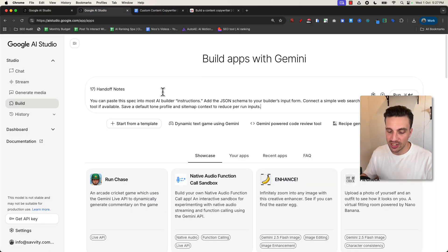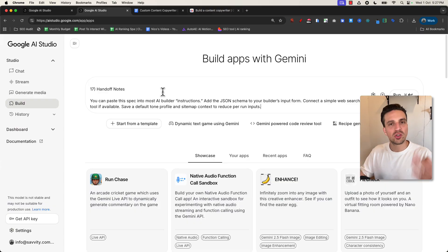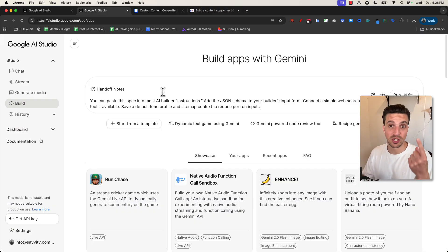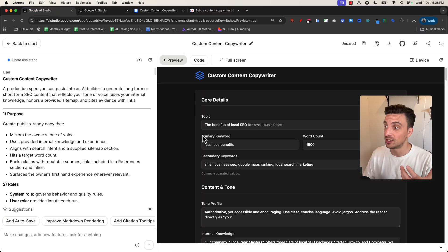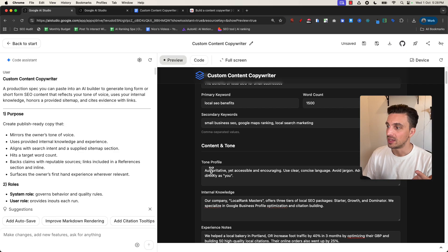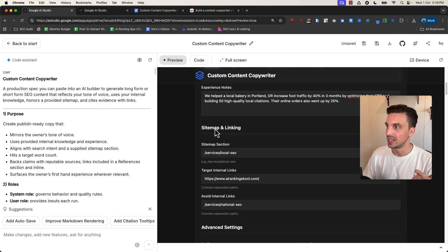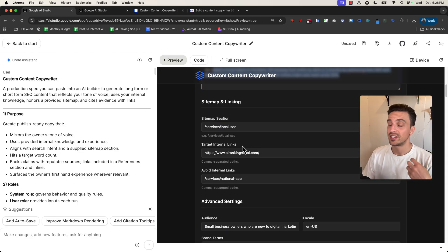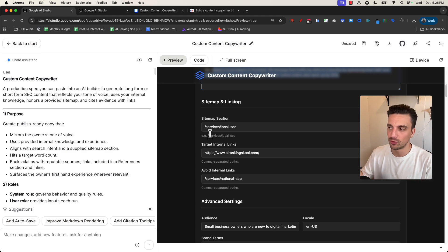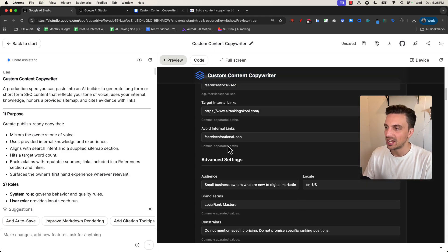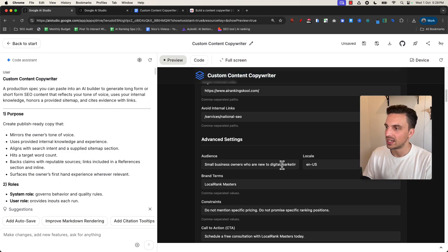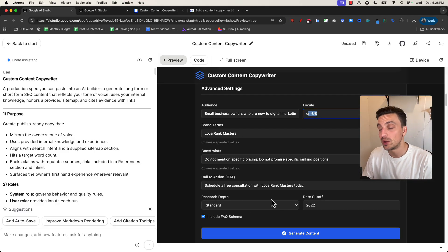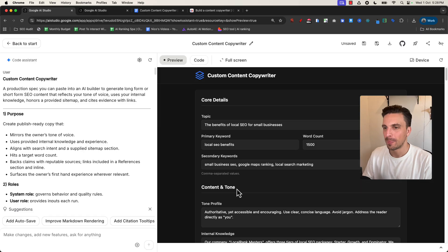Essentially, when you are prompting this to build your own custom content copywriter, you want to make sure that you keep a few things in mind. That is one, to make sure that it injects your experience, or there is a place there to inject your experiences like there is here in the internal knowledge and the experiences section. You want a section where you can give it some website sitemaps or at least some URLs that it can link to, and a bit of an audience setting.